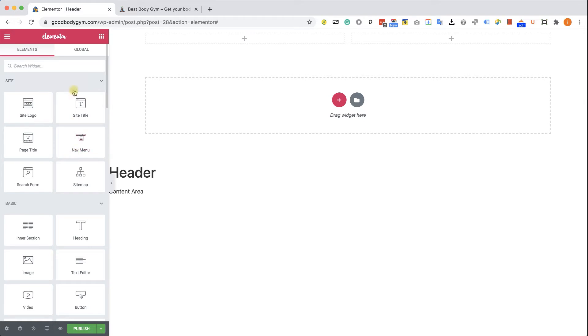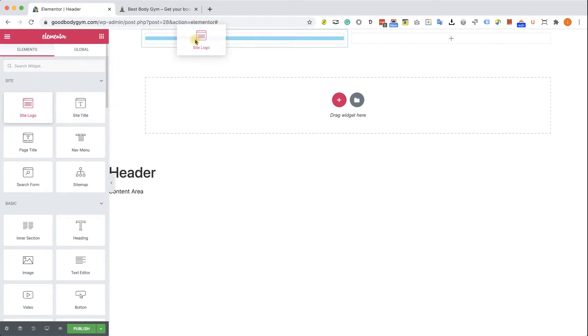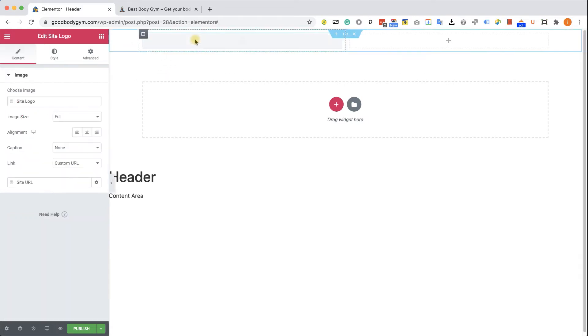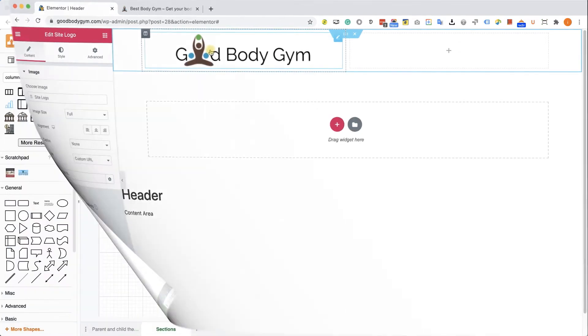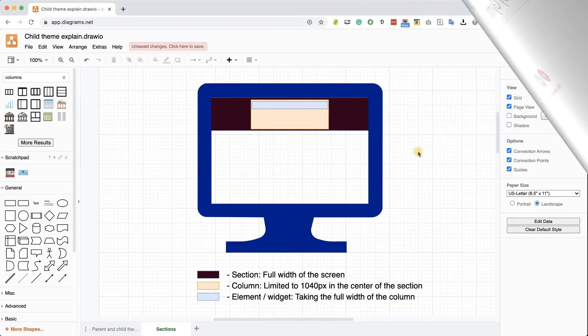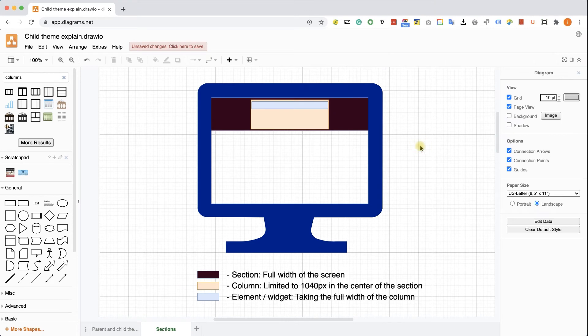And now we can drag the desired widget to the desired column. And we know that the site logo needs to be on the left side. So we drag it to the left column. We can see the widget here on the left side. And before we are moving forward, I want to explain to you really quick, how the Elementor sections are working.